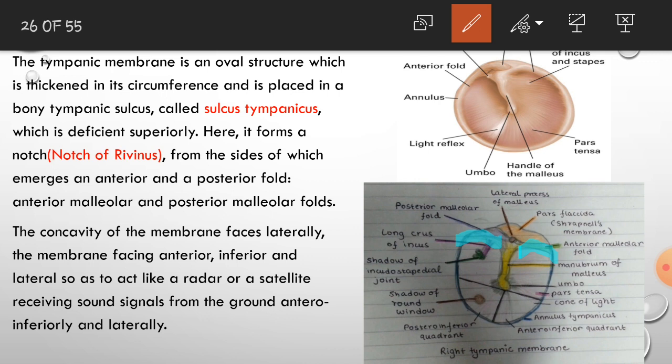The malleolar folds divide the tympanic membrane into a lower part called pars tensa and an upper part called pars flaccida. The sulcus tympanicus — the concavity of the membrane — faces laterally, anteriorly, and inferiorly, so as to act like a radar or satellite dish receiving sound signals.